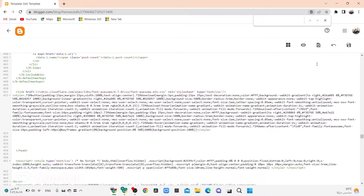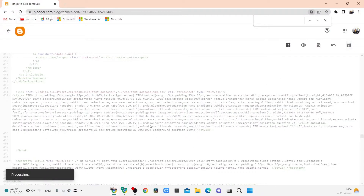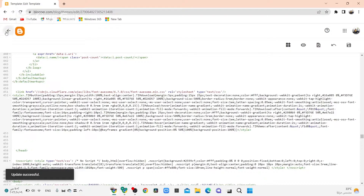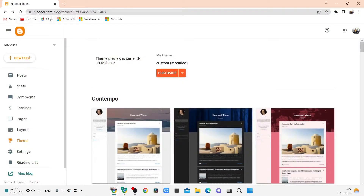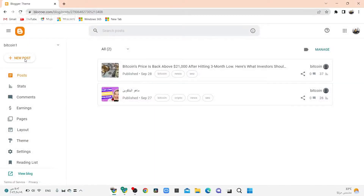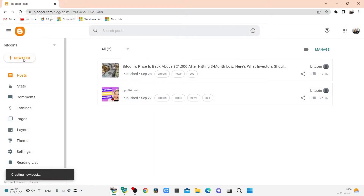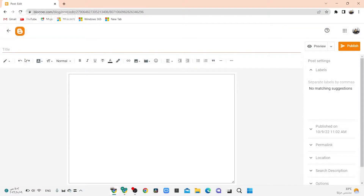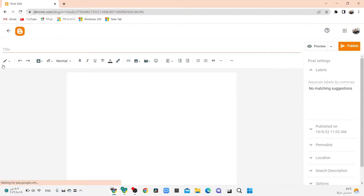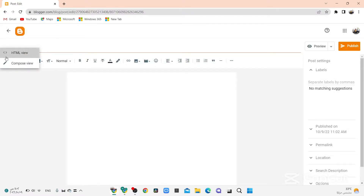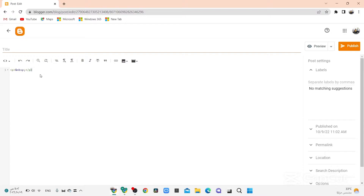Now click on Save. Right now, click on any post. Click on the post, click HTML, and go to this code.